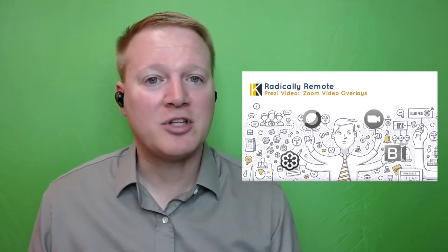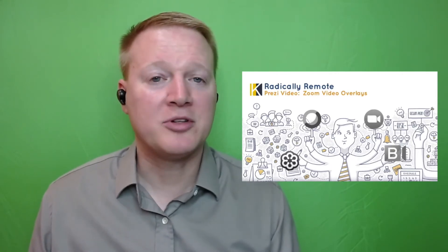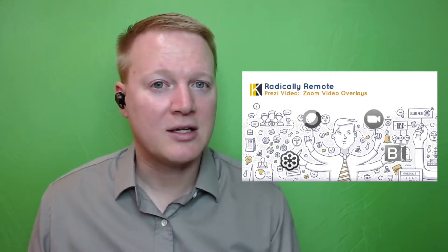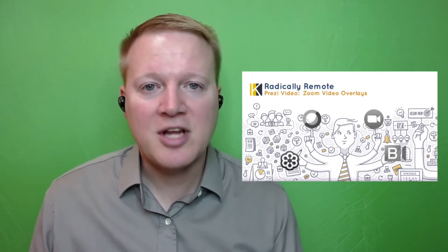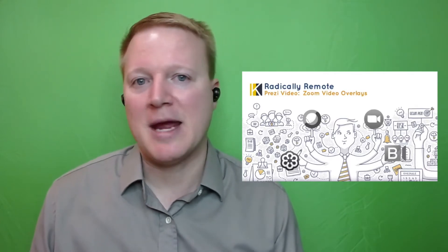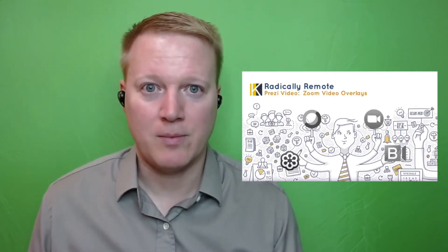Now that we've seen what Prezi Video looks like to an end user, let's take a look at making a Prezi Video.